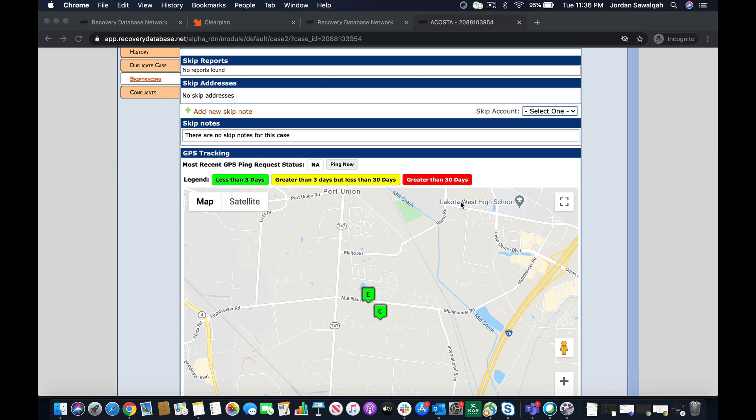Hey everyone, it's Jordan with RDN. Just want to go over a new feature that we added for BridgeCrest into RDN with the issue that a lot of agents have been having with pinging units.